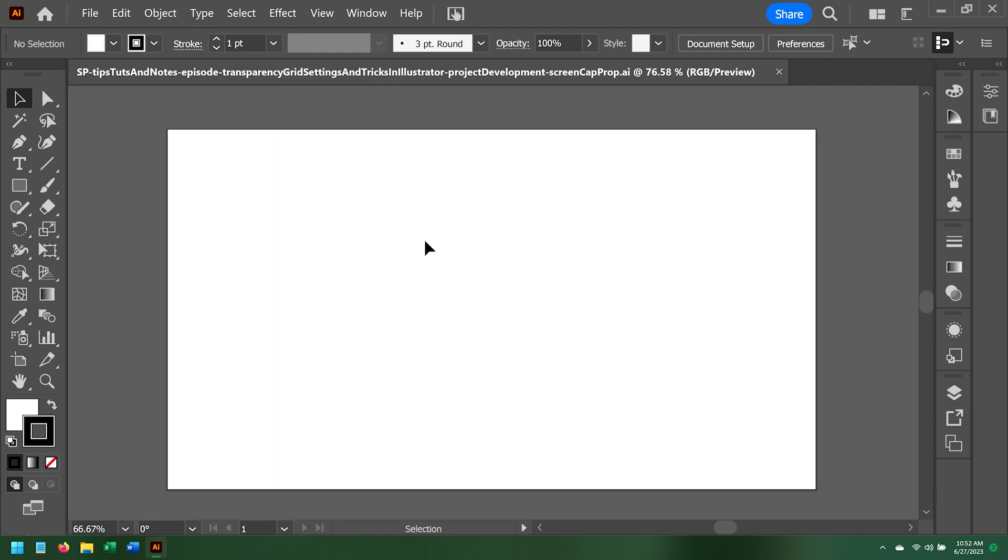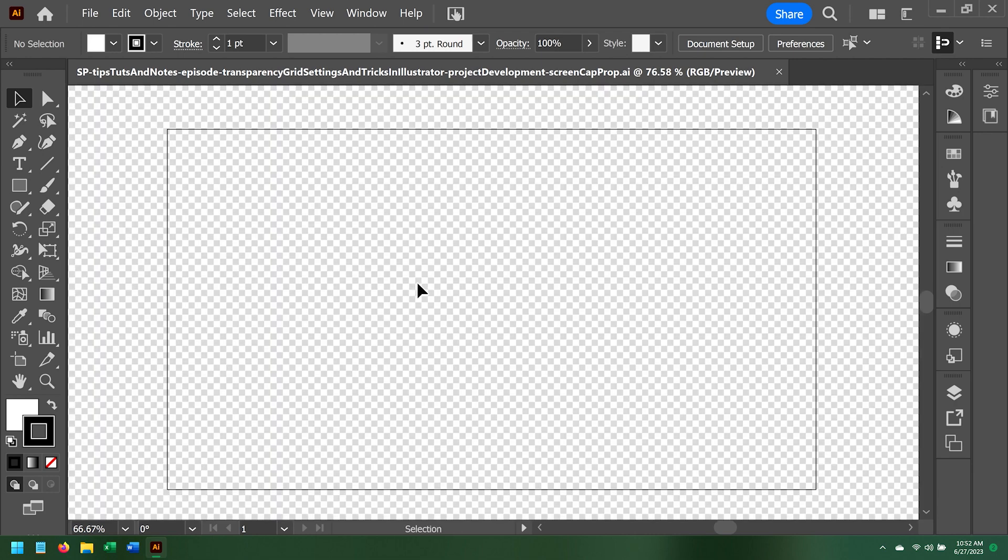The default background when hiding the grid though is white. It's sometimes helpful to me to have the transparency grid be completely black.